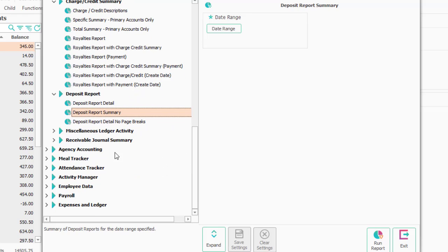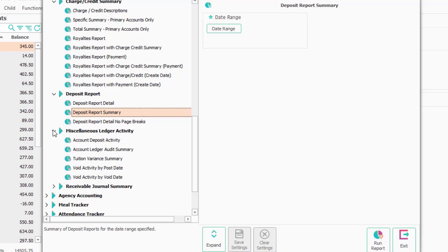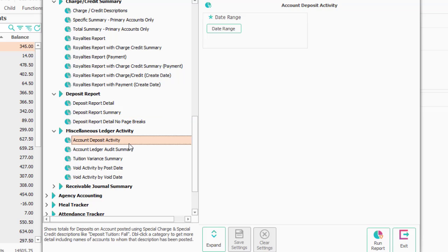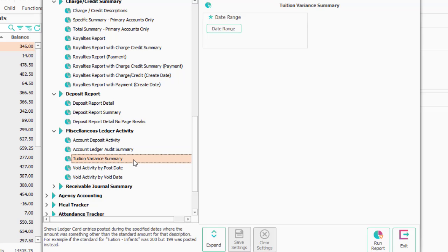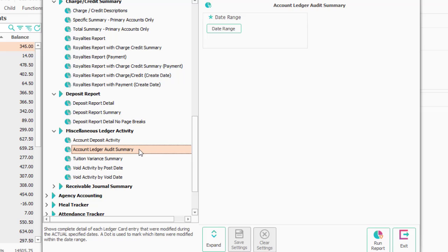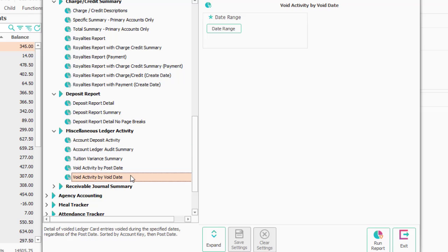Miscellaneous ledger activity: Account deposits have to do with special charges and credits. Tuition variance has to do with when — let's say in configuration standard tuition is $120 — but somebody when they posted it made it $110; that would show up as a tuition variance. If they changed it after the fact, it would show up in the audit summary. You also have reports on voids.